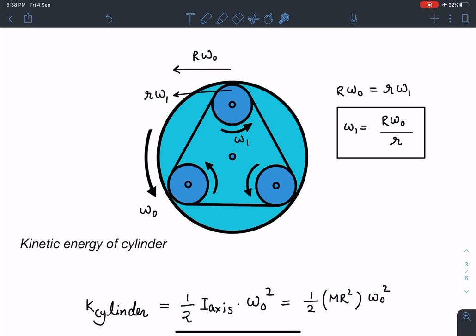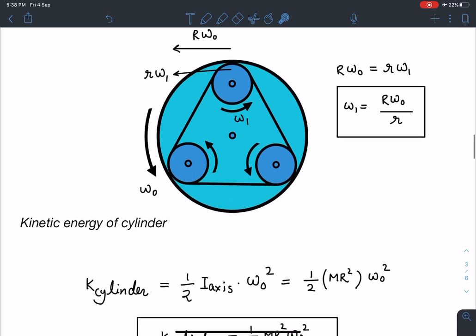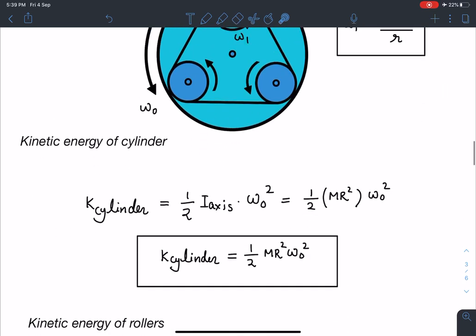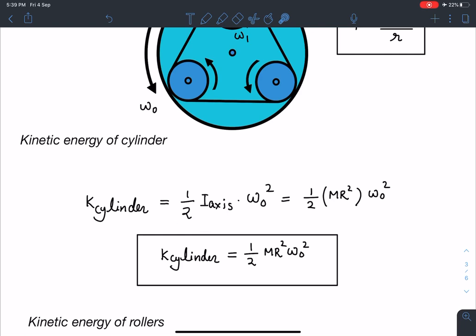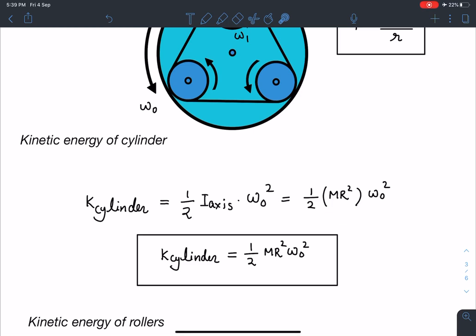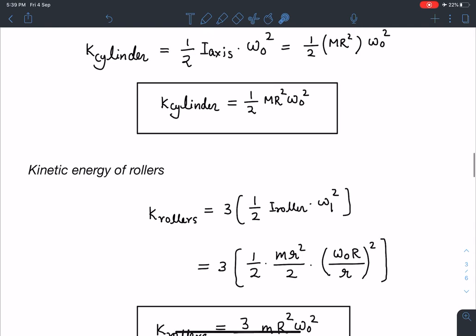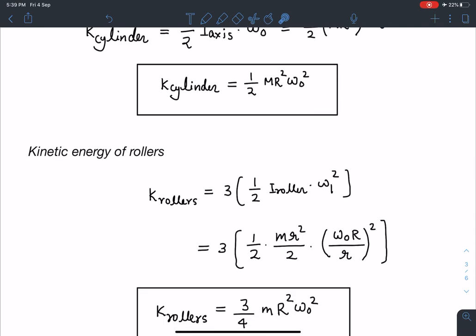Now let's calculate the kinetic energy of the outer cylinder. It's very simple: KE = ½·I·Ω₀². Since the cylinder is in pure rotation about its fixed axis and it is a hollow cylinder, its moment of inertia is I = MR². So K_cylinder = ½·M·R²·Ω₀².